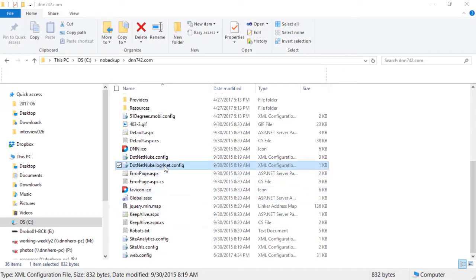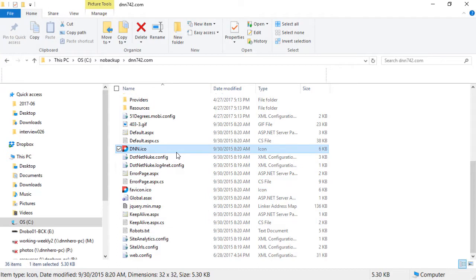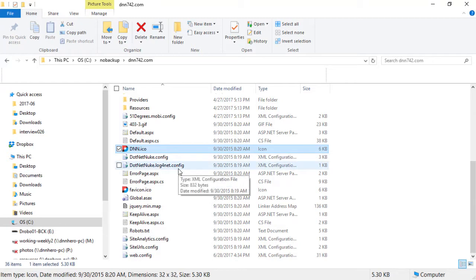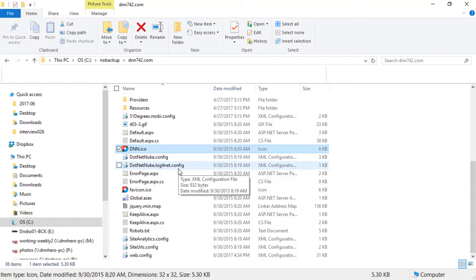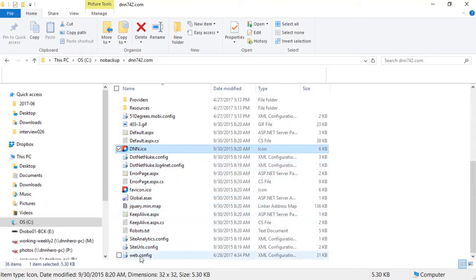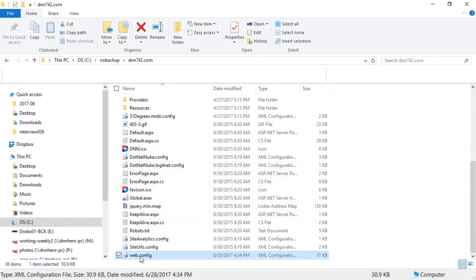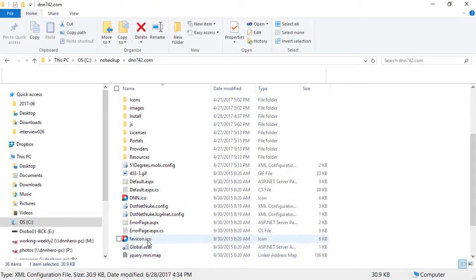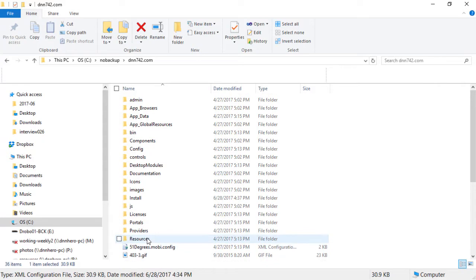So I have just flipped here to Windows Explorer. I have the site running locally. In your case, you may have to go via an FTP application like FileZilla. But the very many files that you should backup before running the patch are the webconfig file on the root folder of your site.